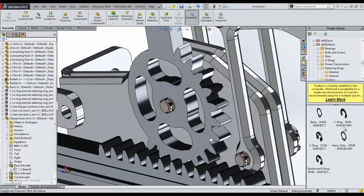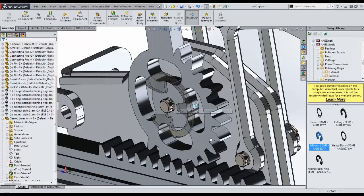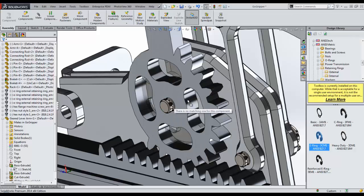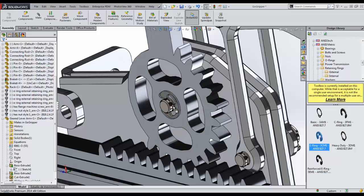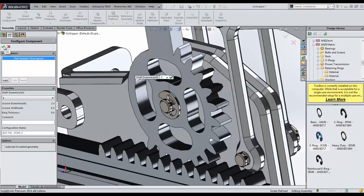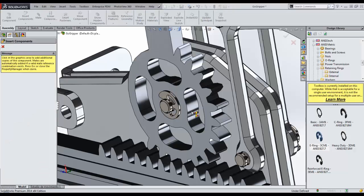Simply drag the hardware component from the toolbox browser to add it to the assembly. Notice how SOLIDWORKS automatically adjusts the size of the hardware. We can accept the hardware's parameters and place them where needed.